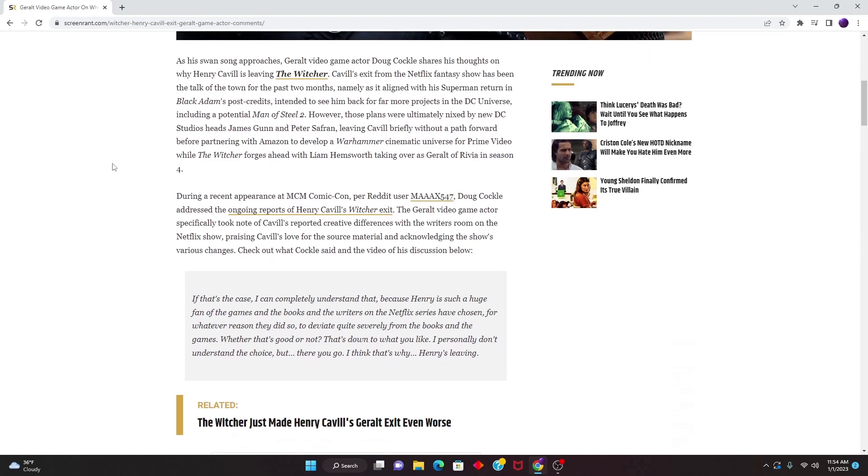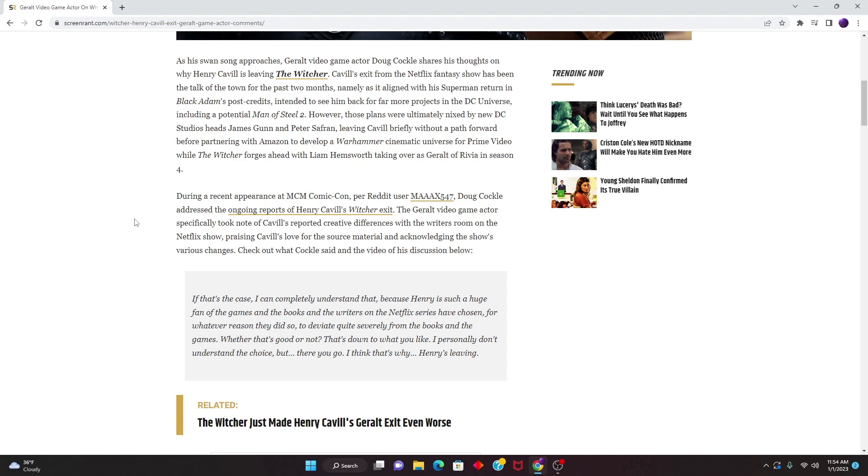As this swan song approaches, Geralt video game actor Doug Cockle shares his thoughts on why Henry Cavill is leaving The Witcher. During a recent appearance at MCM Comic Con, per Reddit user Max547, Doug Cockle addressed the ongoing reports of Henry Cavill's Witcher exit. The video game actor specifically noted Cavill's reported creative differences with the writers' room, praising Cavill's love for the source material and acknowledging the show's various changes. Check out what Cockle said, the video is in the discussion below.